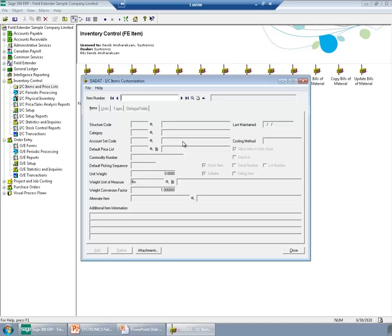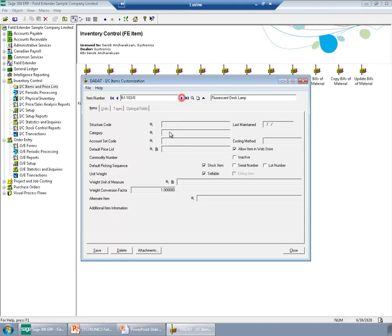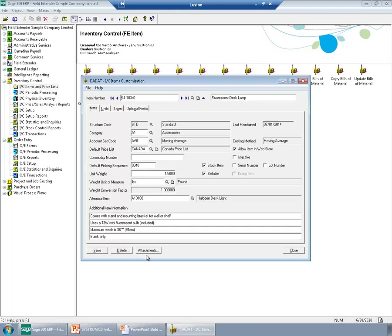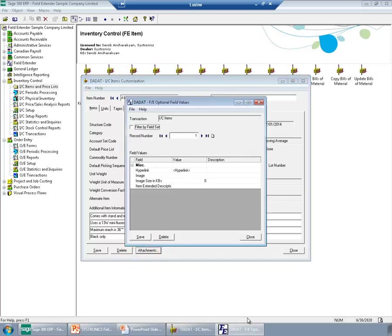This screen is identical to IC items screen. The only difference is the Attachments button. Clicking this button, I can enter additional information for my item. All the information you can see on this pop-up is implementation specific.